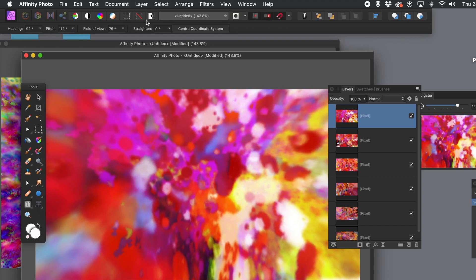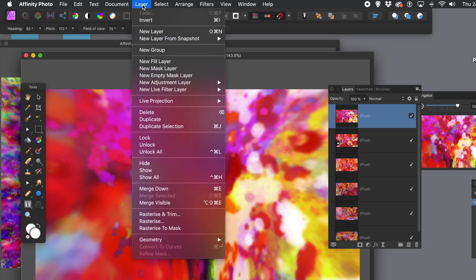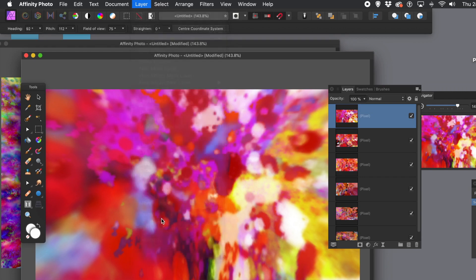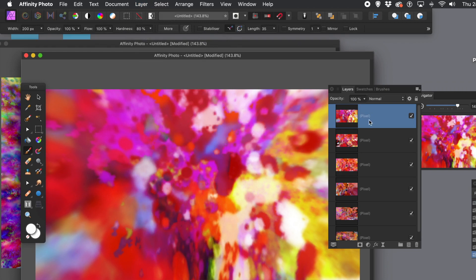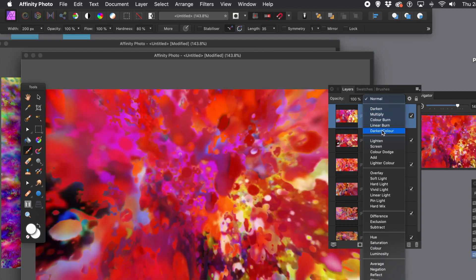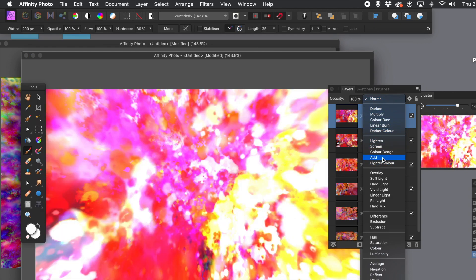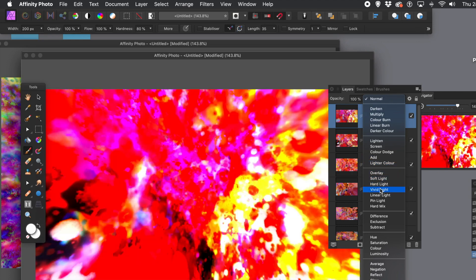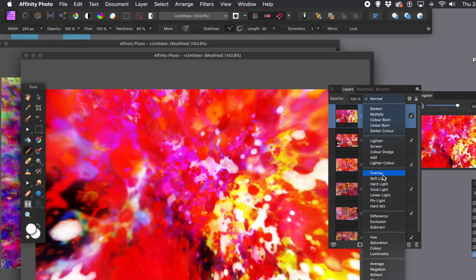Just keep doing that, then go to layer menu and rasterize again. You can do this more and more, but I normally stop at around the third one because then you can start to see it noticeably not looking so great. Go through the blending modes again in the layers panel — maybe lighter, add, overlay, difference — up to you.